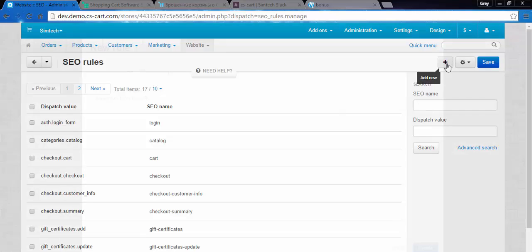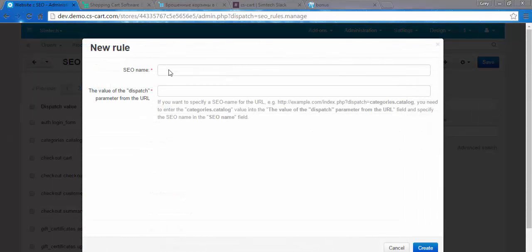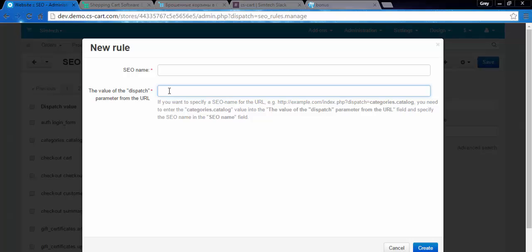Two fields here: SEO name and the value of the dispatch parameter from URL. What do we need to do? We need to find a page without the SEO name.